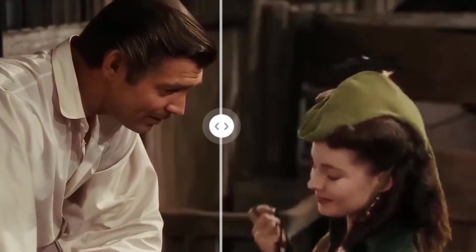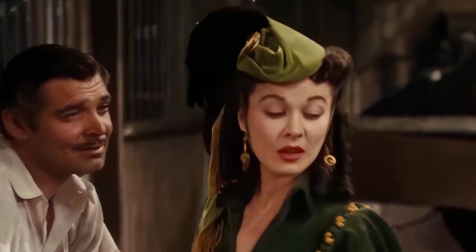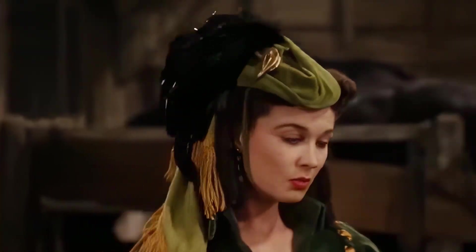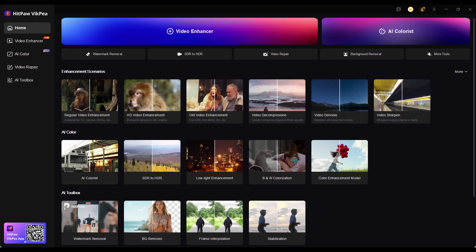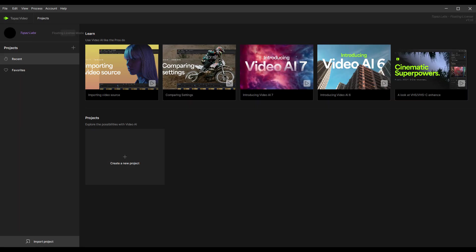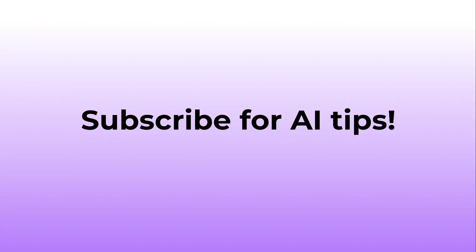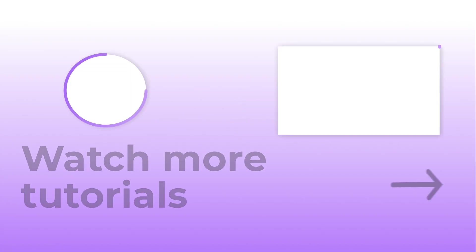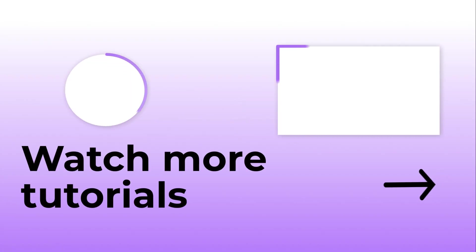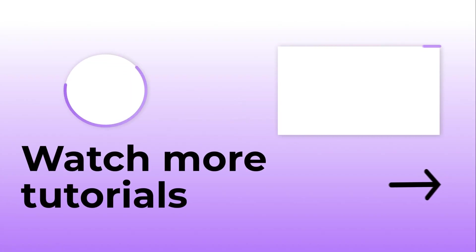So, depending on your creative needs, you can choose the one that fits best. I've included both download links in the description below — try them out for yourself. If you found this video helpful, please like and subscribe to our channel. We'll keep sharing the best AI tools to make your creative process easier. Stay tuned and thanks for watching.